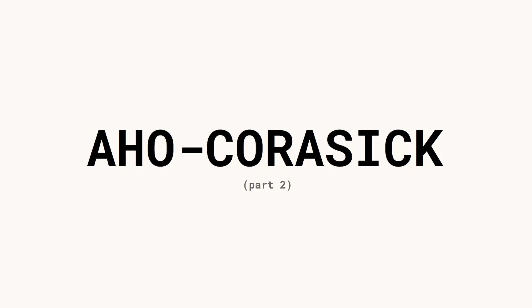Welcome back! This is part 2 of the Aho-Corasick algorithm, which means I assume that you've watched part 1 in which I explain the algorithm. In this video we are going to implement it in JavaScript. So let's jump right into it.